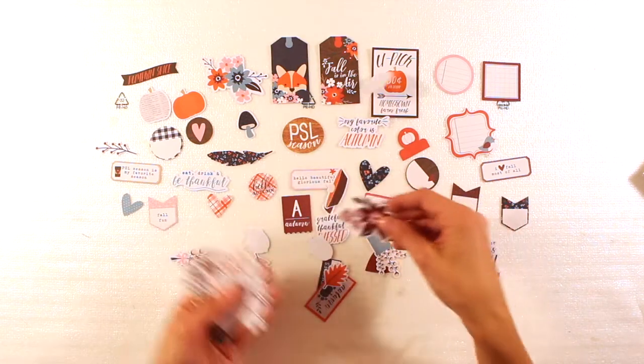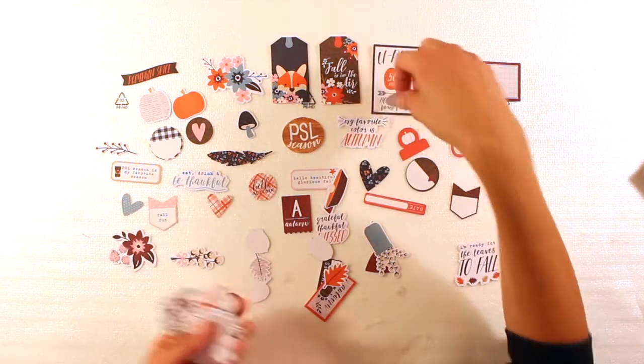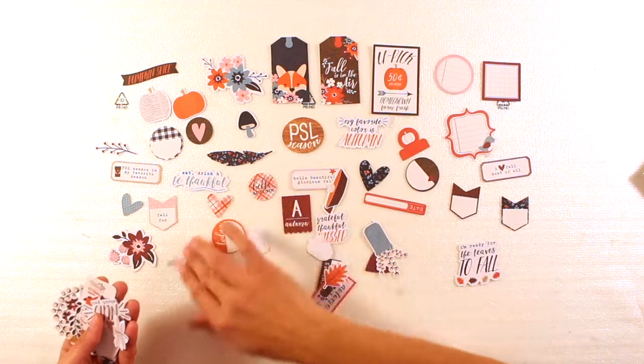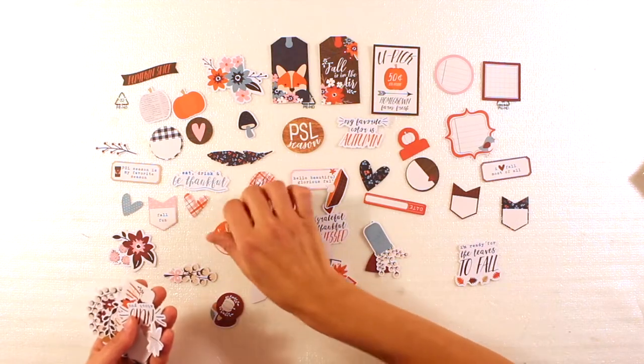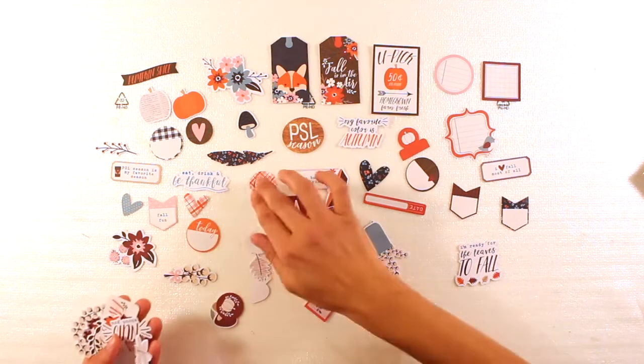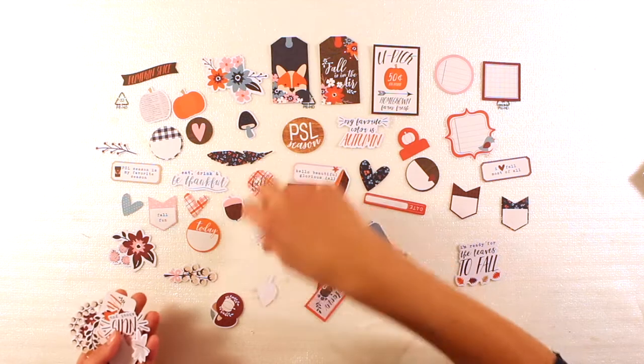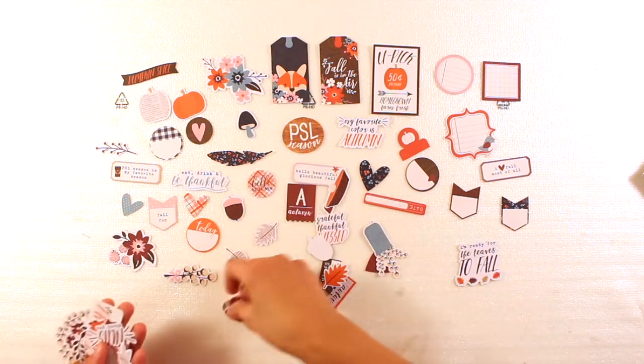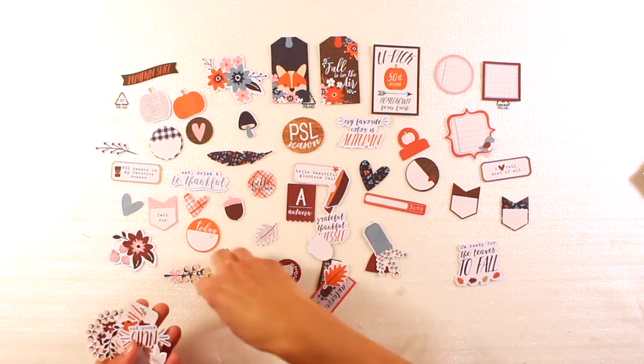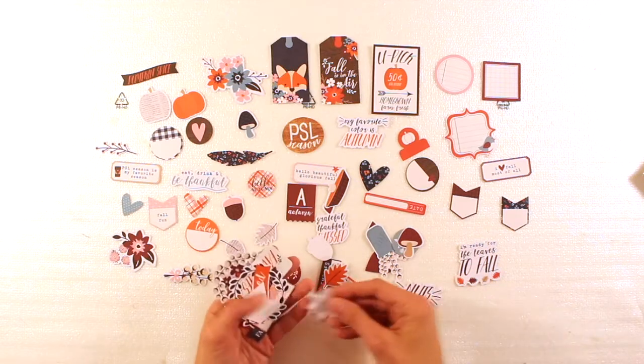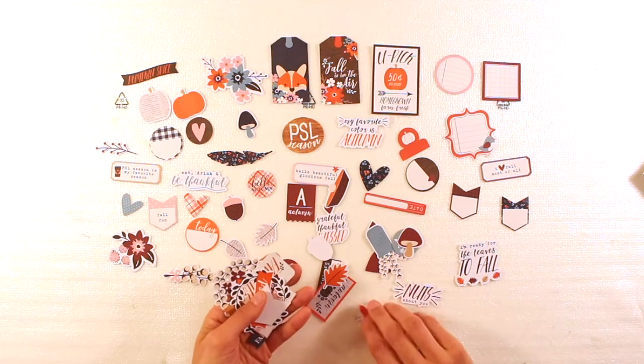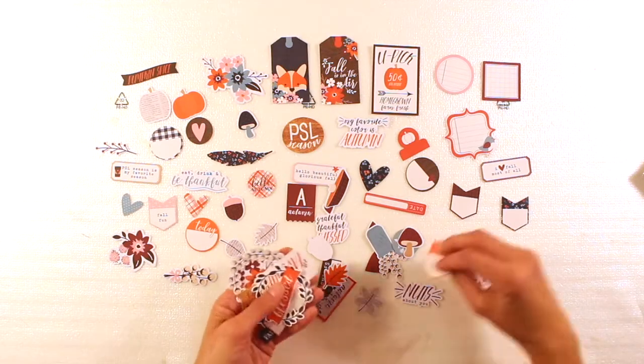So yeah. Let's say I try to take the good things of autumn. Like the colors and the pumpkins. The acorns. The squirrels that I have in my garden. Okay. So nuts about you.